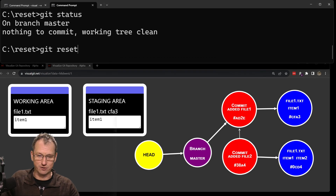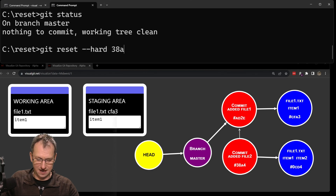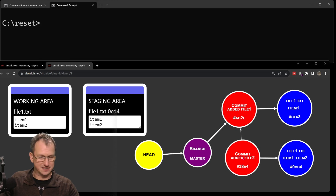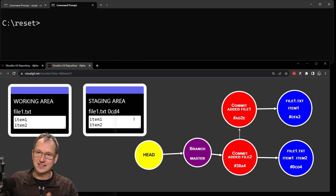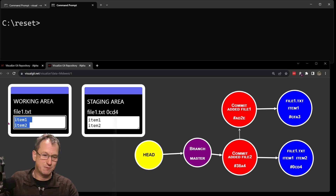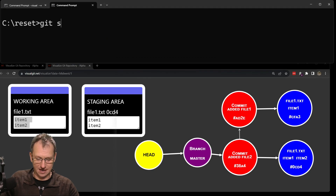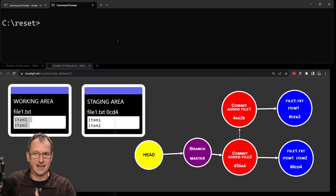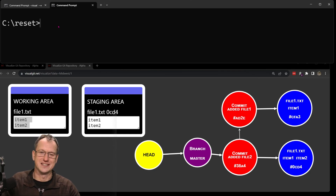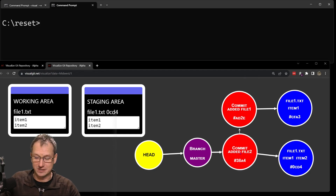Let's reset the branch back to file two so we can try the next one. I'll do git reset --hard and set it back to 38a4 — the branch updates back down there. It did hard again so it updates the staging area to 'item one' and 'item two', same with the working area, and git status will be clean. When you do a git reset --hard it's easy to understand: it completely updates everything and everything is consistent.